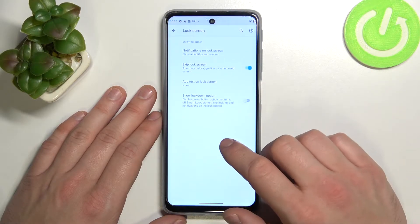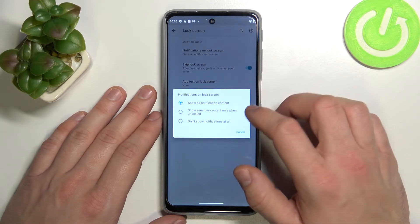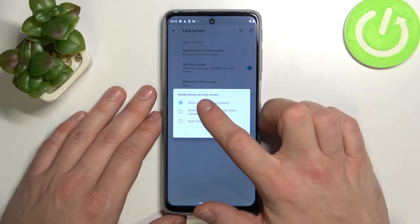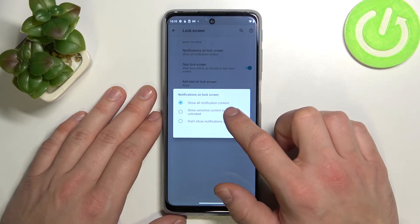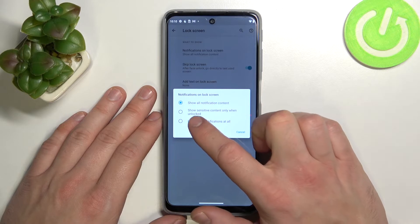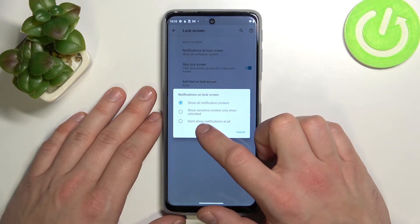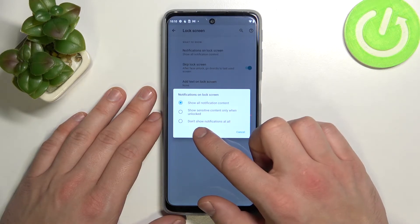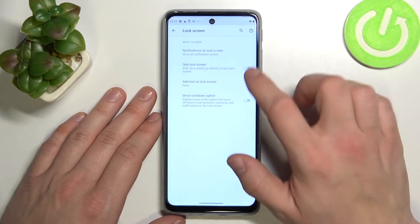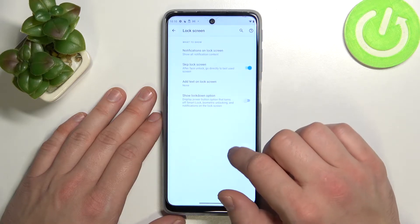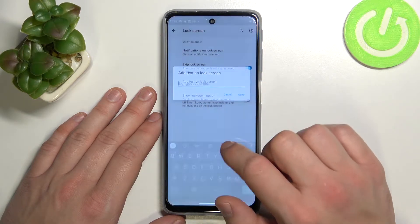Manage the lock screen. For example, you can manage notifications on lock screen to show all notification content, show sensitive content only when unlocked, or not show notifications at all. You can also skip the lock screen and add text on the lock screen.